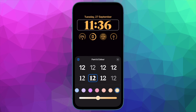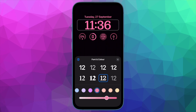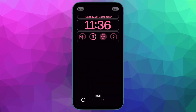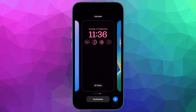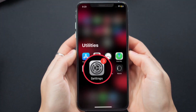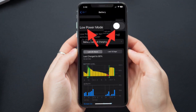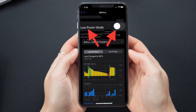Next, disable low power mode while using live activities. When enabled, low power mode automatically reduces background activities until your device is fully charged. If you have enabled this power saving mode, make sure to turn it off. To do so, open the Settings app, tap on Battery, then turn off the toggle next to Low Power Mode.